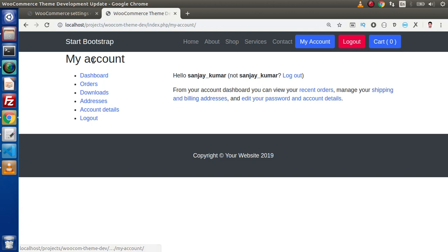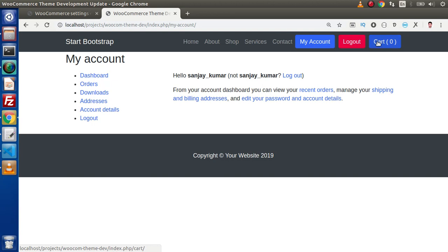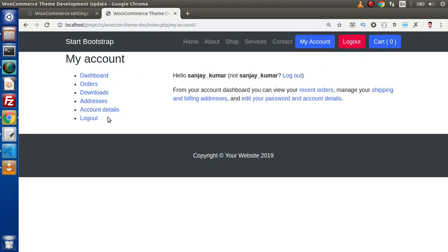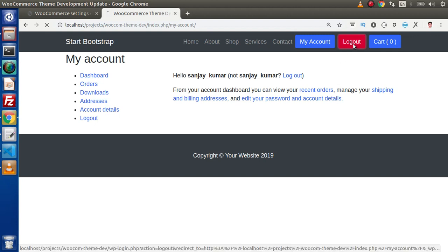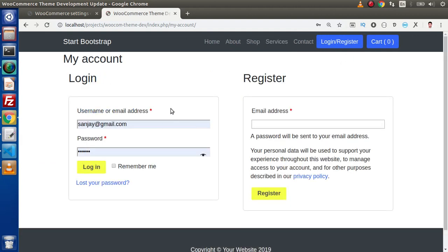Putting a dummy email address not yet registered in this WooCommerce site. Click on register. As we can see, successfully we are now registered. We are getting all the dashboard links — my account, logout, cart is zero and all the rest of the URLs. If we click on logout it will go and redirect to the login and registration page. Excellent!